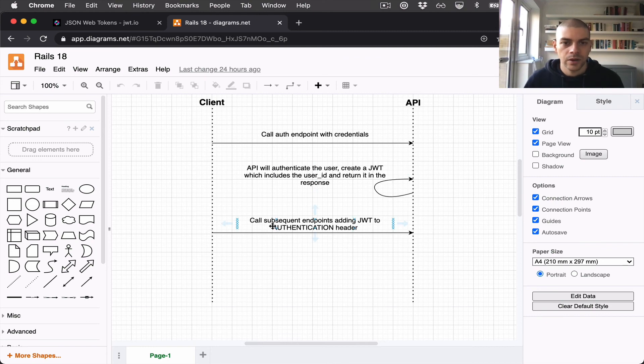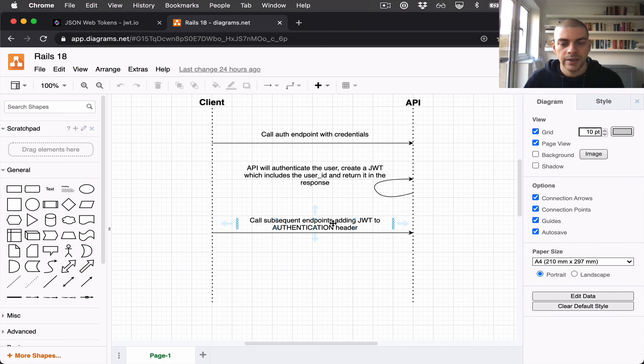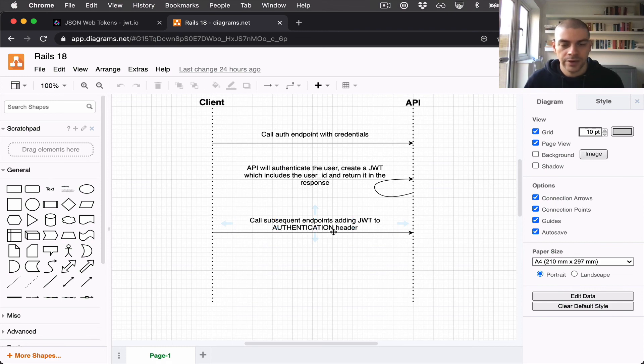The client can then include the JWT in the authentication header for all subsequent requests.